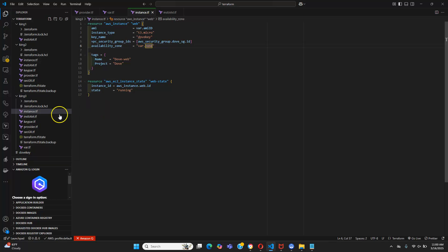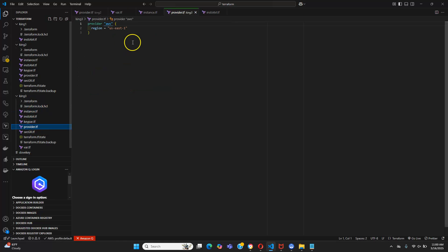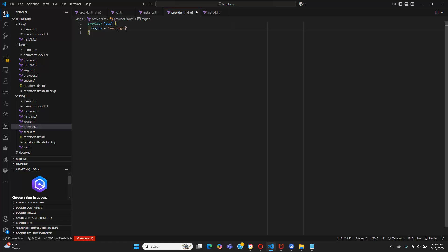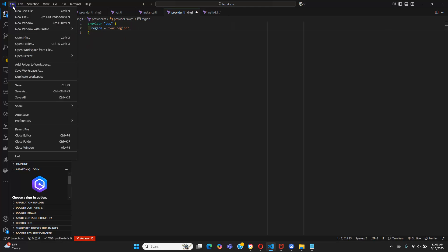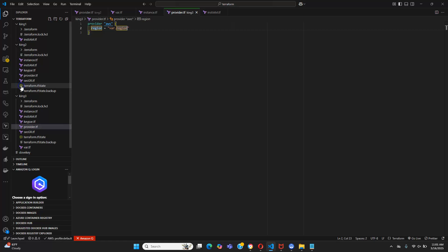Let's go to our provider.tf. We have to change it because we need some changes in our variables file — so var.region. Let's save it. Now let's apply the Terraform format and check if it's working.